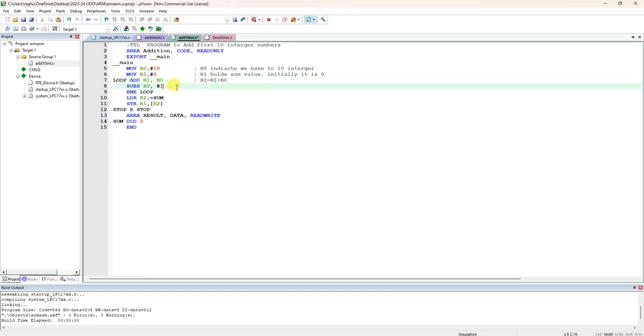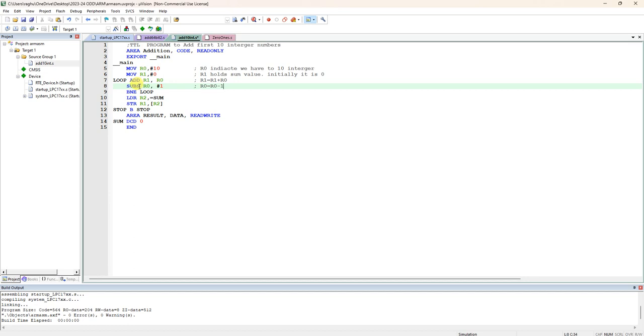Now we added one data. Out of 10 integers, we added one. We have to decrement the counter value stored in R0. We do subtract R0 equals R0 minus 1. Again you can write R0, comma R0, hash 1. Since both source and destination are the same, you can also remove one. S means update the flag. After subtraction, if it is 0, you have to update the carry flag. S means update the flag.